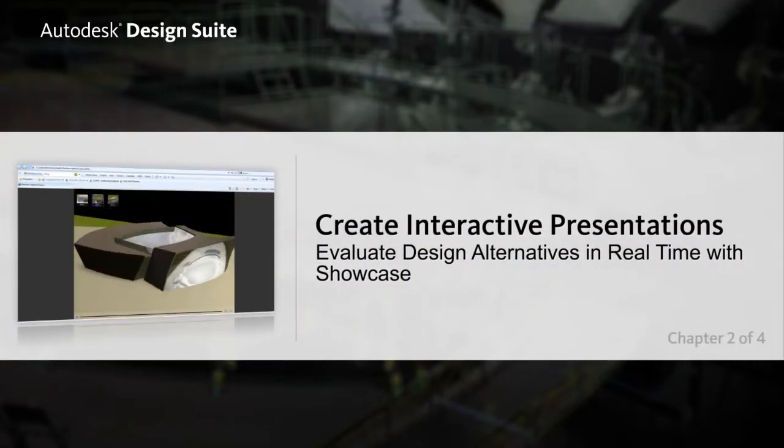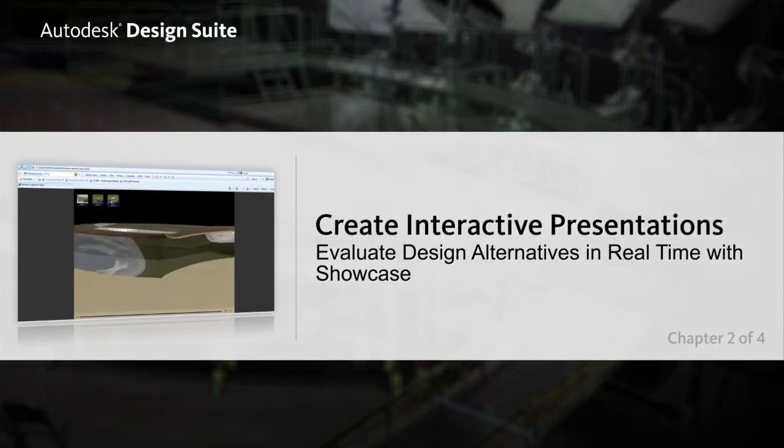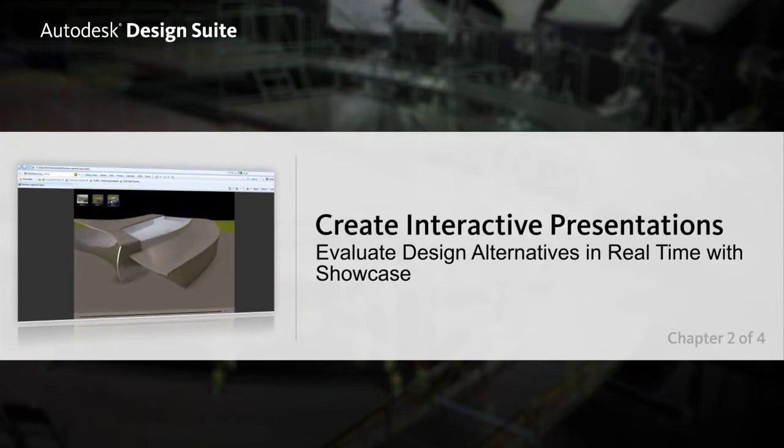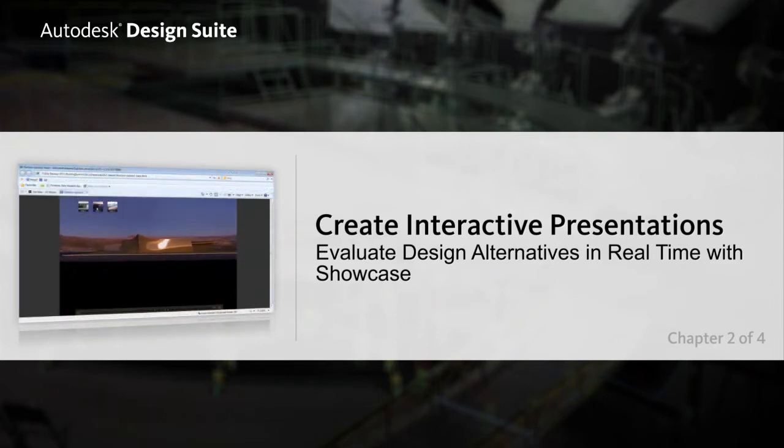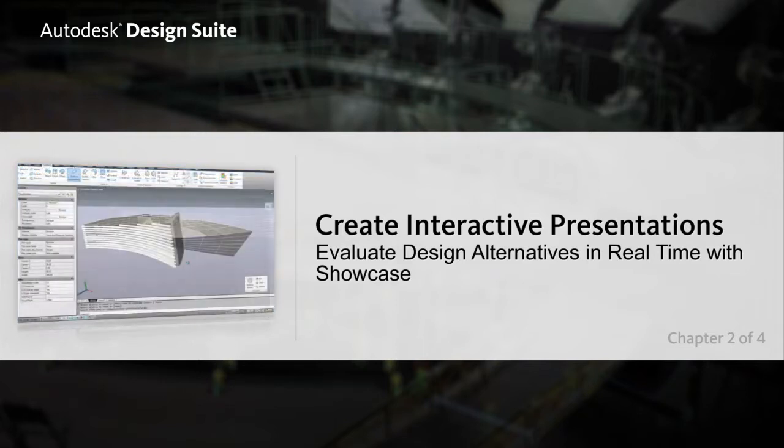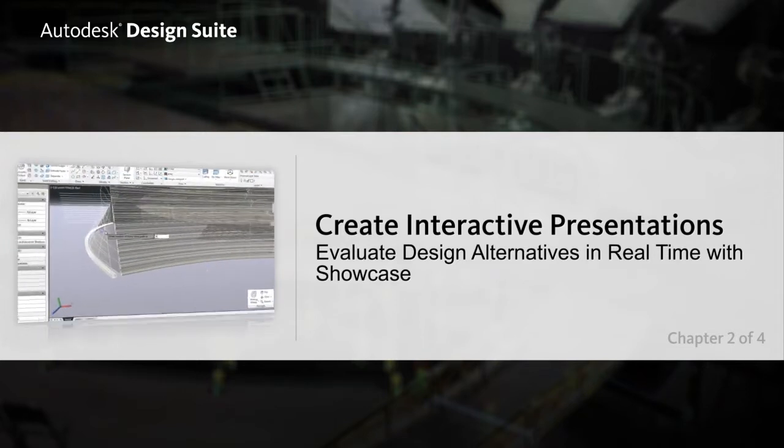Autodesk Design Suite allows you to easily create real-time interactive presentations with Autodesk Showcase, allowing you to evaluate design alternatives with key stakeholders at any stage of the design process.